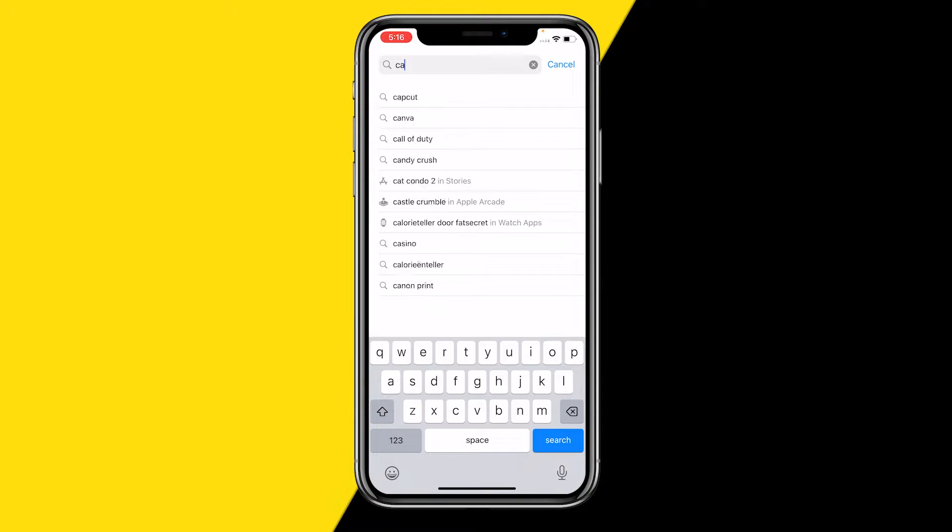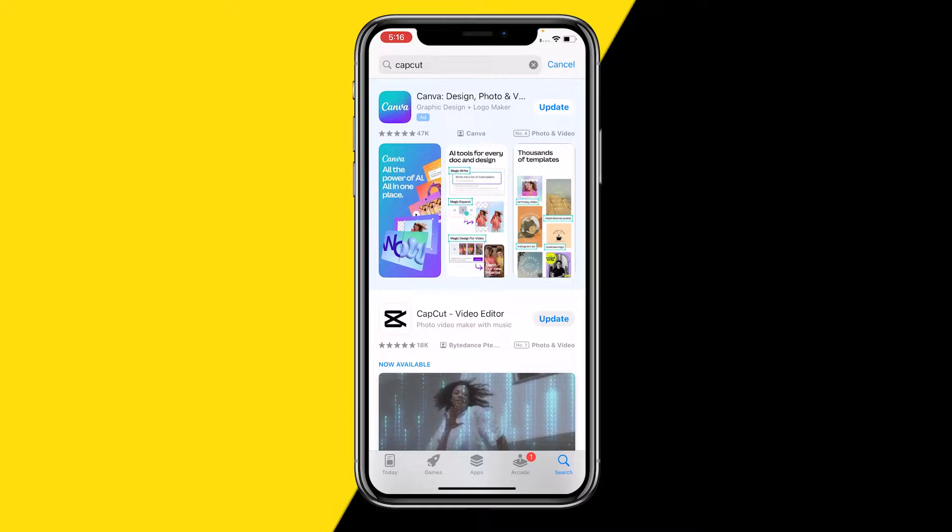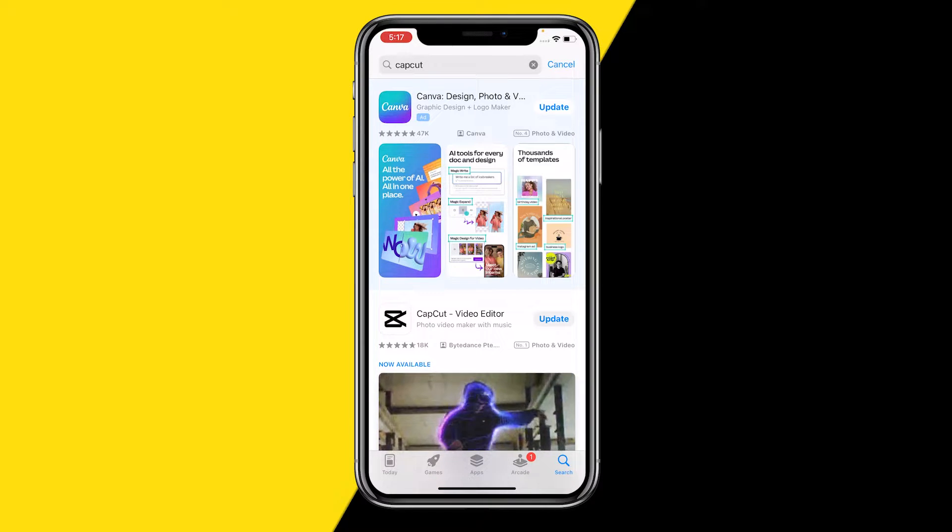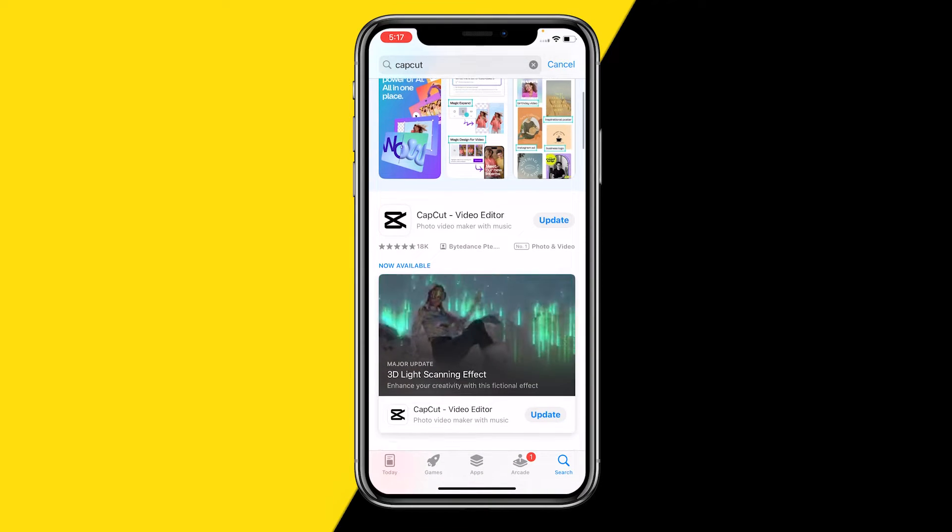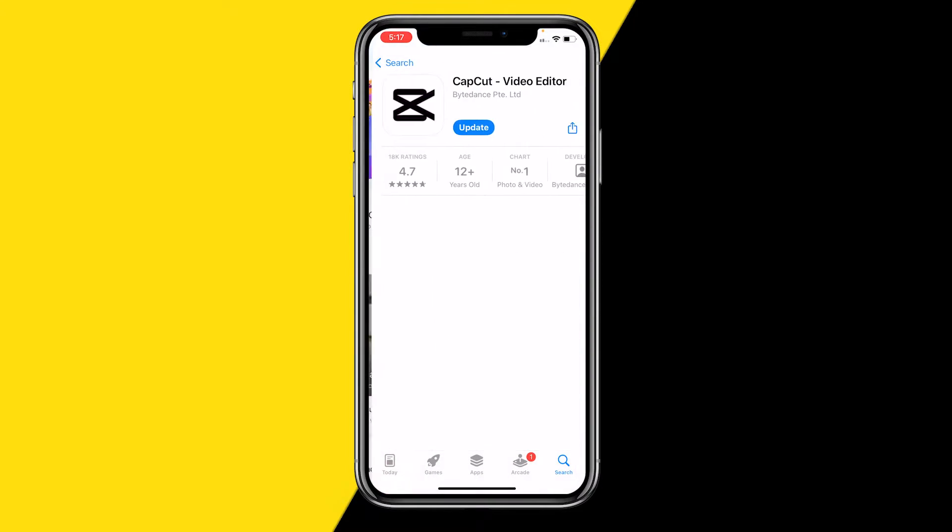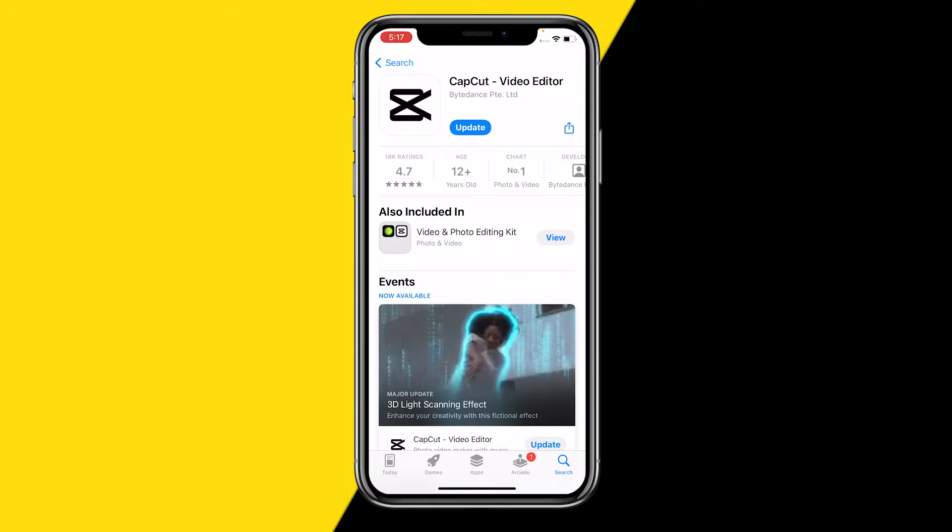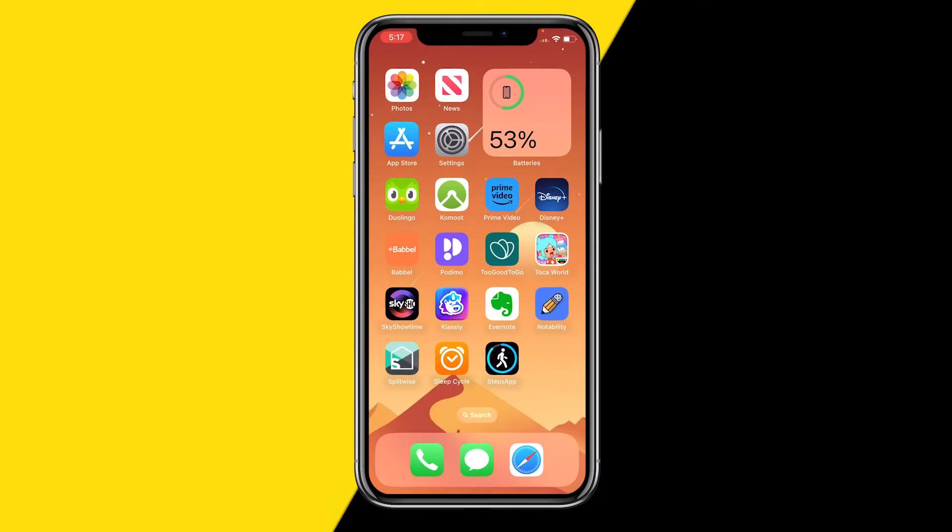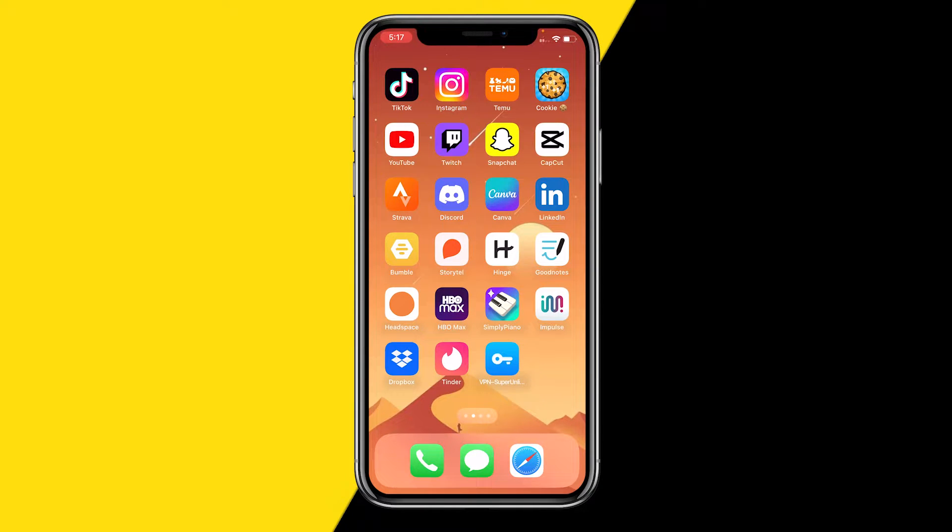We are going to use CapCut. This is the most popular app out there in order to actually speed up videos, but also edit videos. So once you have opened and downloaded CapCut, all you need to do is